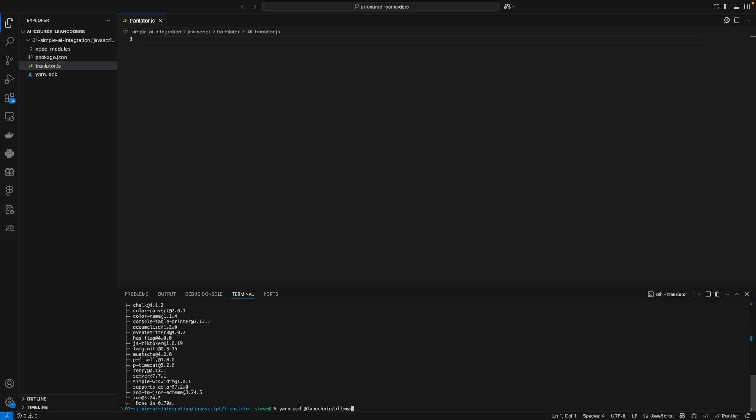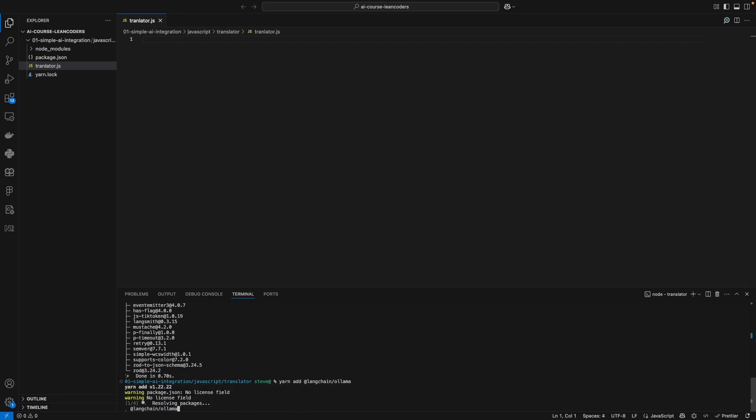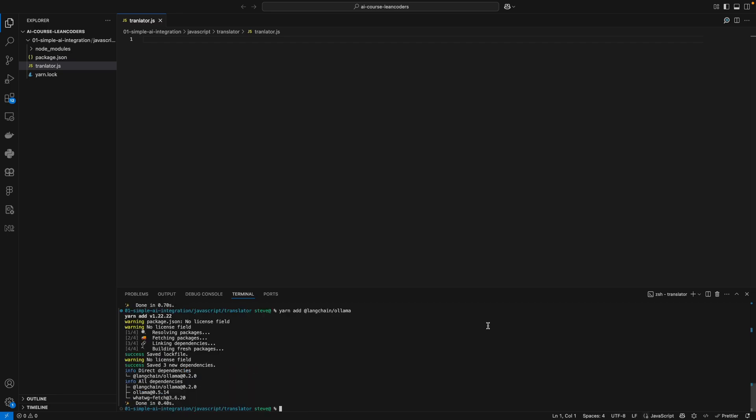If you want to use OpenAI you would have to use OpenAI, or if you want to use Gemini, Claude, Mistral, whatever, you would have to install whatever you need. In my case it's Ollama.